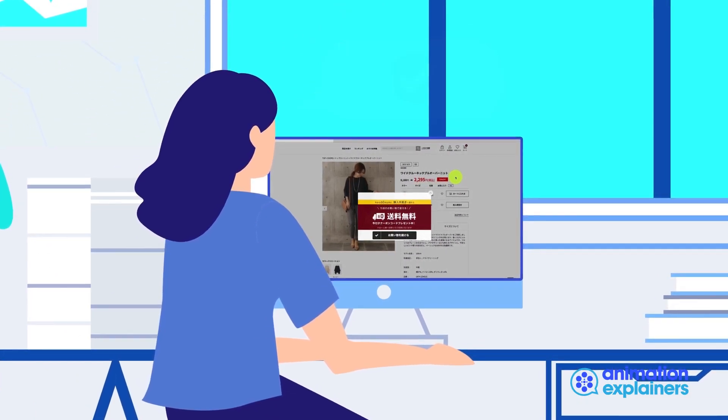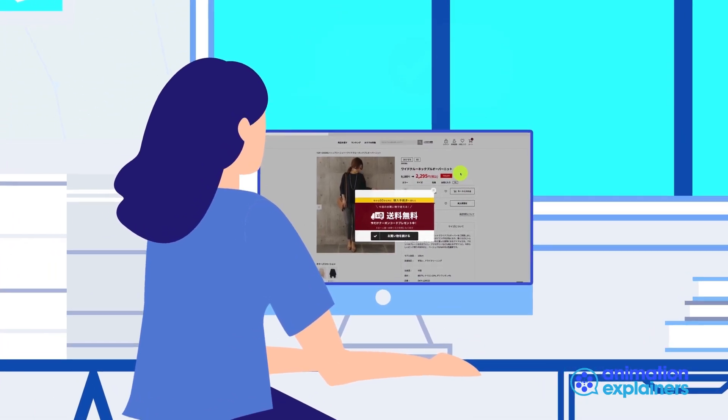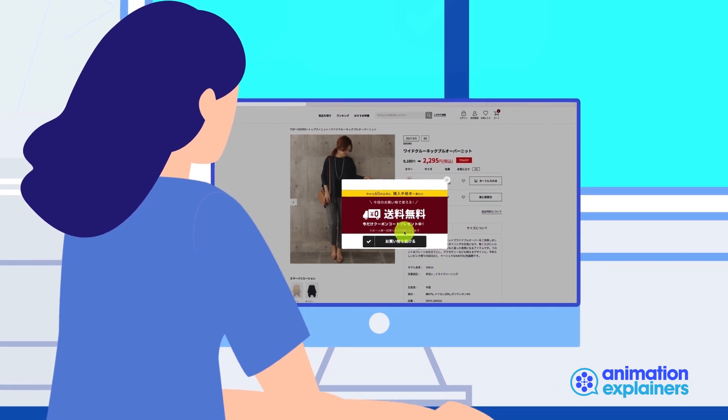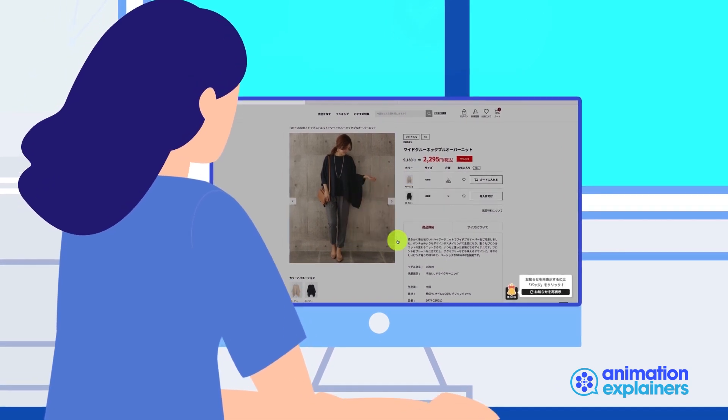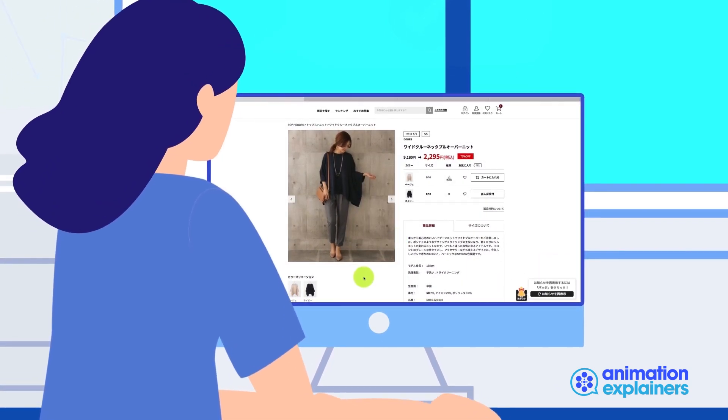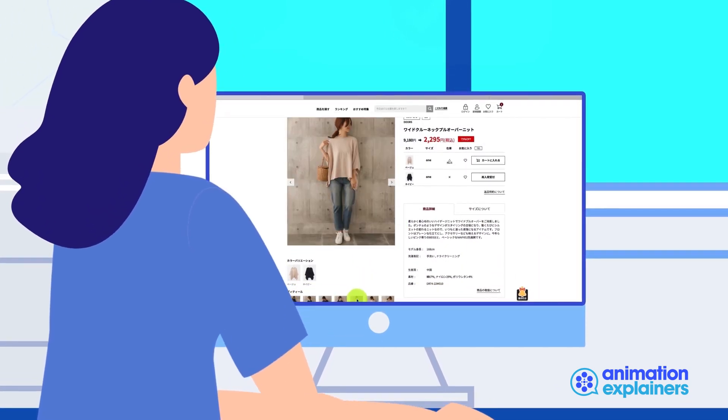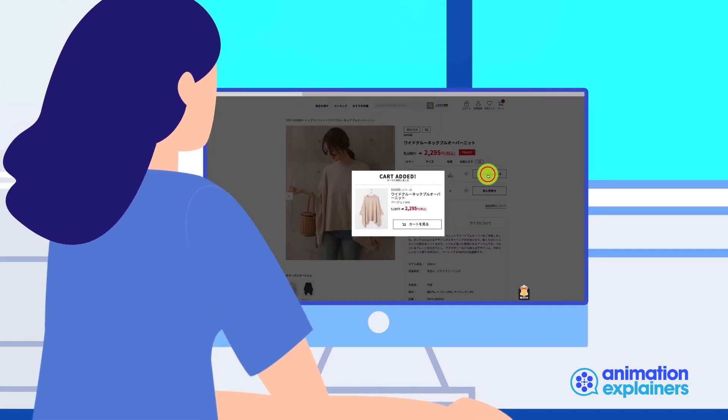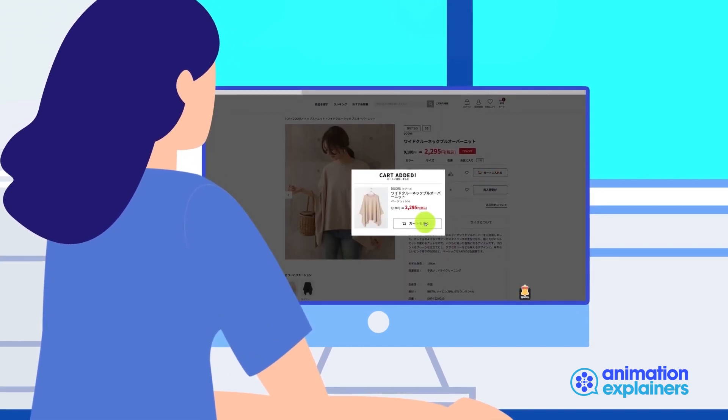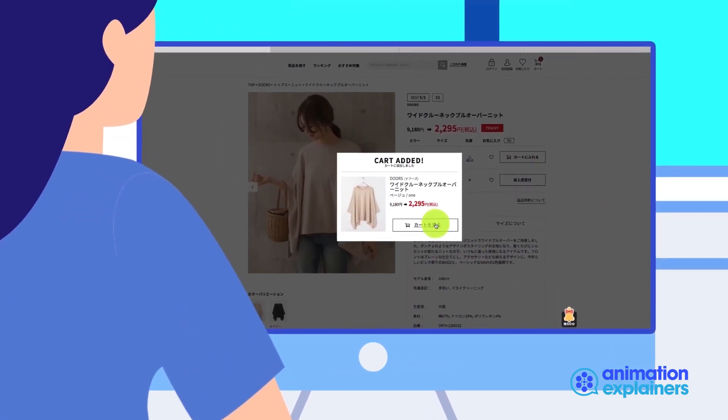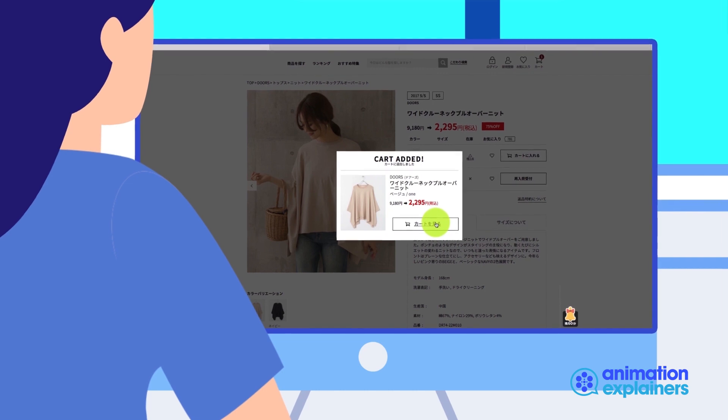Purchase in the next 60 minutes to get free shipping. After Alice clicks Continue Shopping, a 60-minute countdown timer starts. When Alice finally adds the product to her cart, a notification with the coupon code pops up for her to use during checkout.